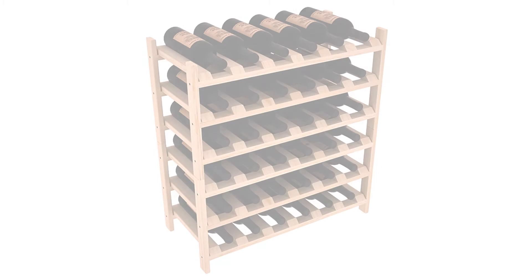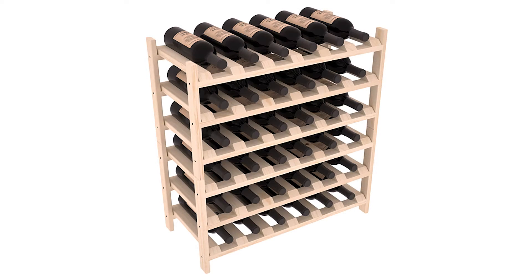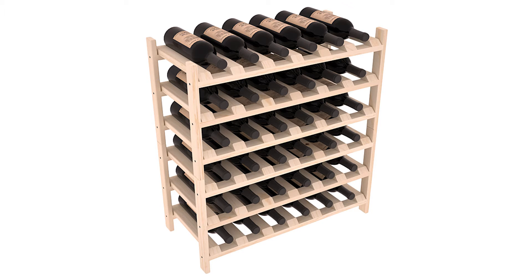This video tutorial will demonstrate the proper assembly of a 36 bottle stackable wine rack. Follow the same assembly procedure for all stackable wine rack models.